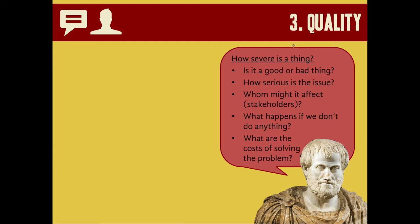As we get more complex in the stasis, we get to the third level, which is that of quality. Think of this as asking how severe a thing is — what level of bad or good is it, where does it exist on the spectrum, how serious is the issue? In thinking about quality, we might also consider whom it might affect. Who are the stakeholders in the issue? Who's negatively impacted by something like a new school funding bill or the loss of an endangered species? What will happen if we don't do anything about the problem? And what are the costs of solving it?